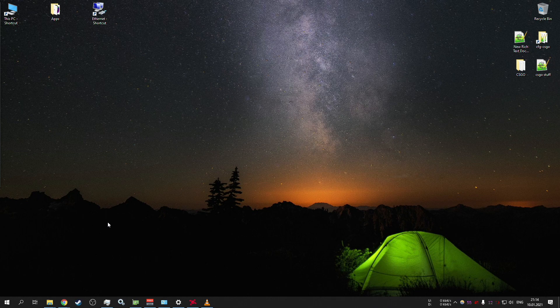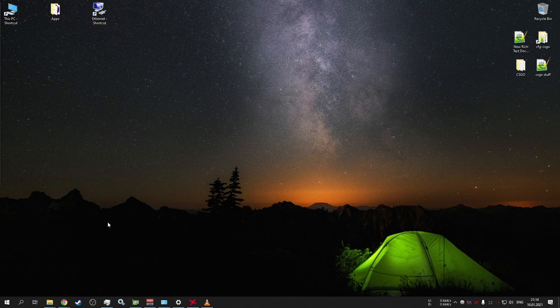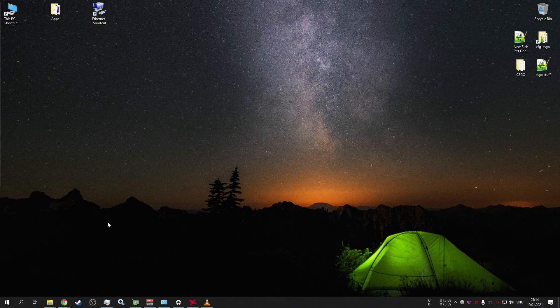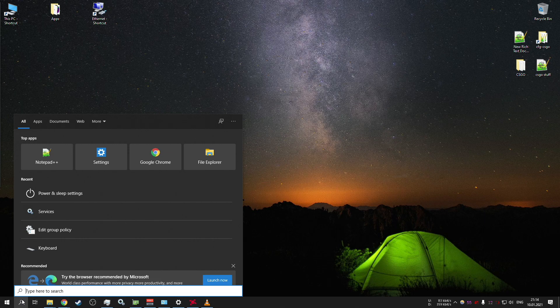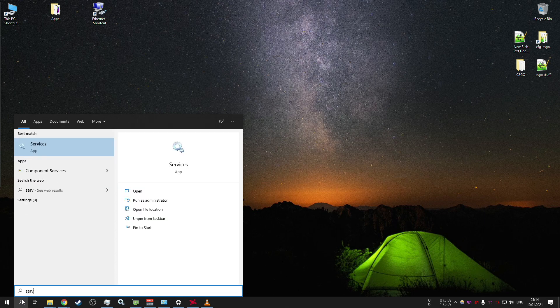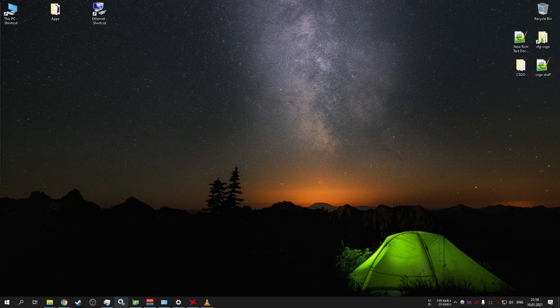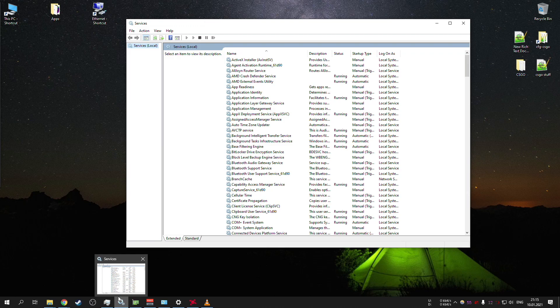You need to disable several services if you want to have stable internet without Windows services clogging it. So what you want to do is select search, then type services. I have it pinned into the taskbar because I check it before every start of the game.